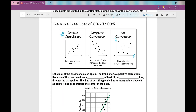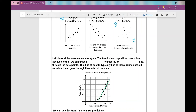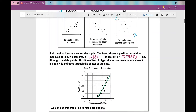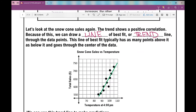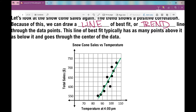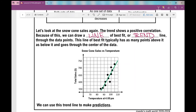Let's look at the snow cone sales again. The trend shows a positive correlation. Because of this, we can draw a line of best fit, or trend line — they mean the same thing. A line of best fit typically has as many points above it as below it and goes through the center of the data. Today we're just going to be drawing a line of best fit; in later lessons you'll calculate an exact one. I have one here in green — it goes through the center of the data with about as many points above it as below it. When you draw your trend line, it's okay if you're a little off from mine.